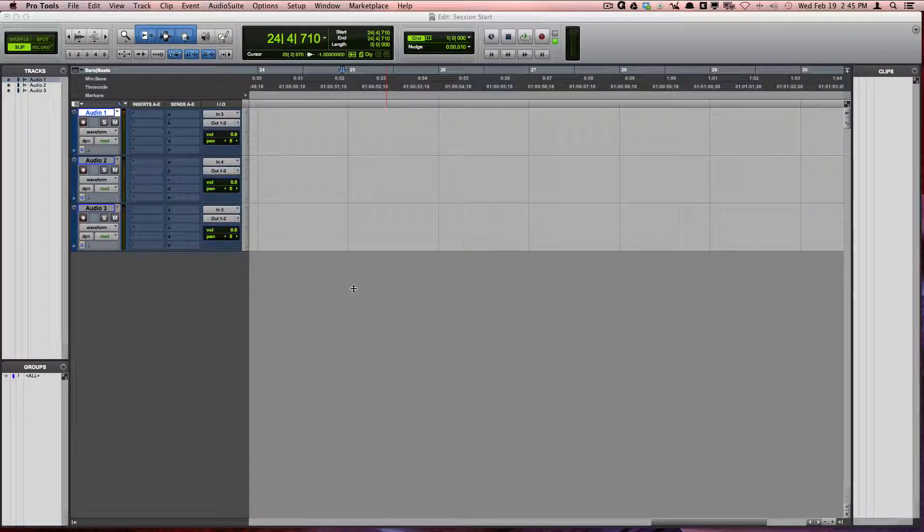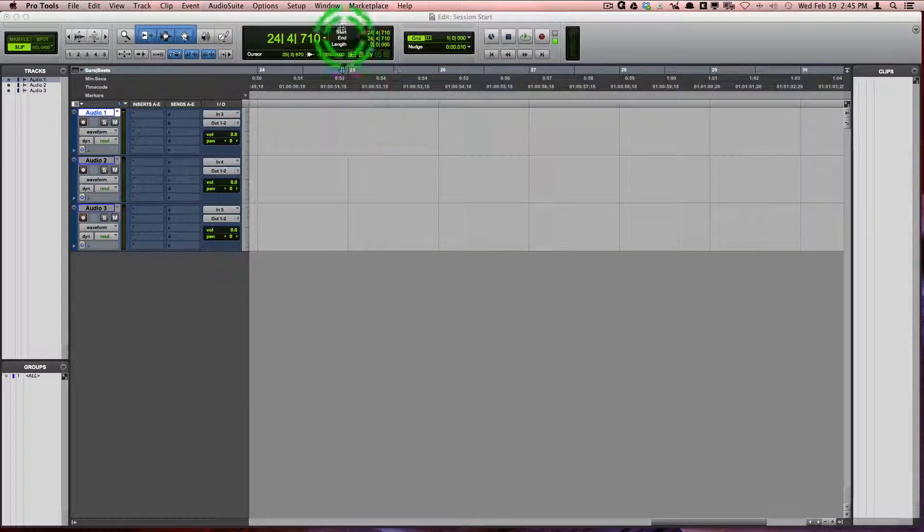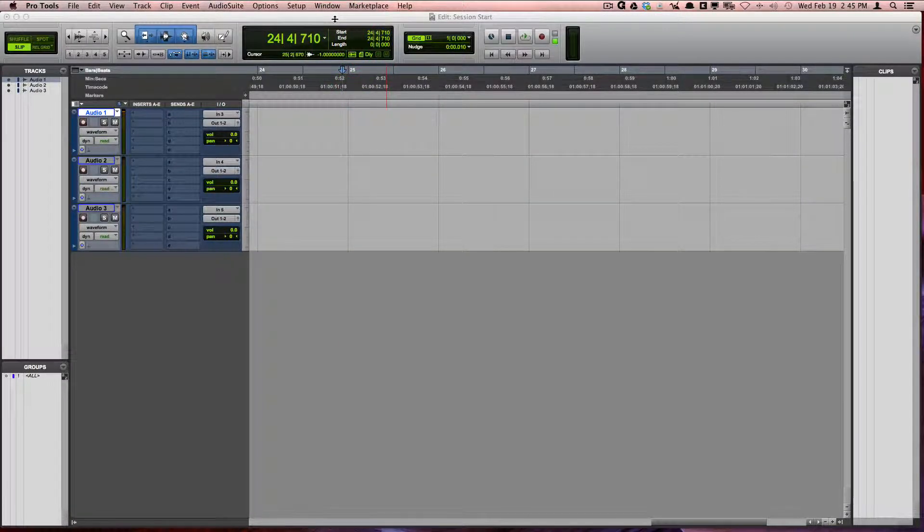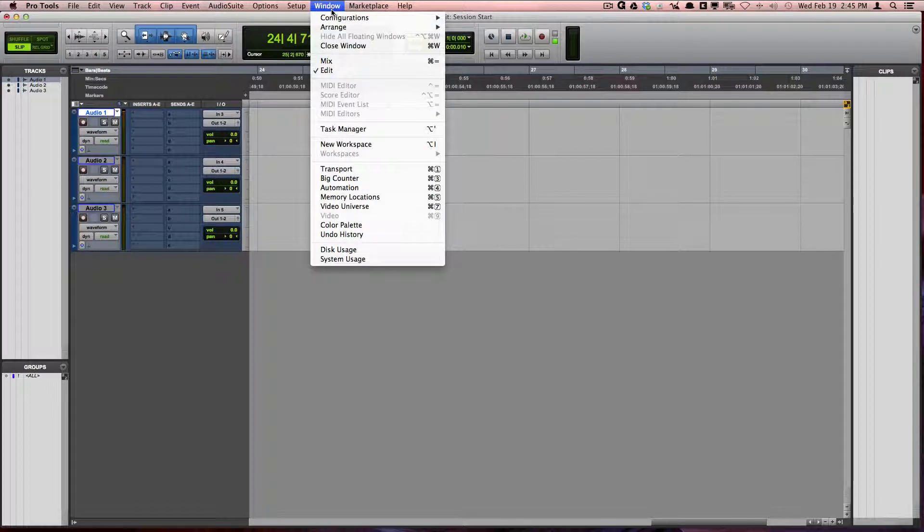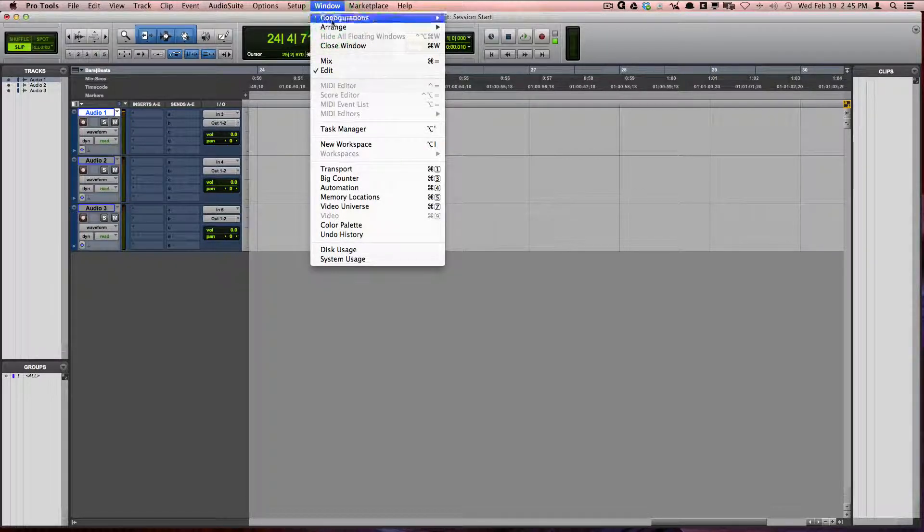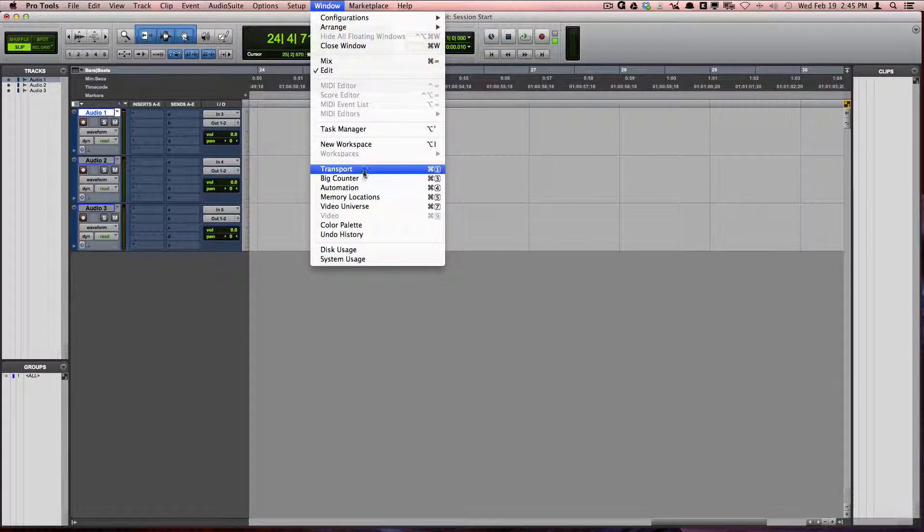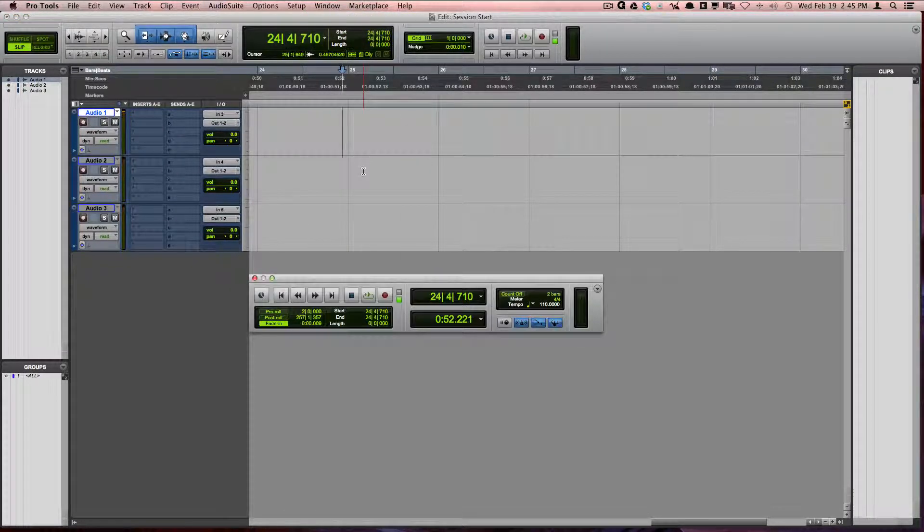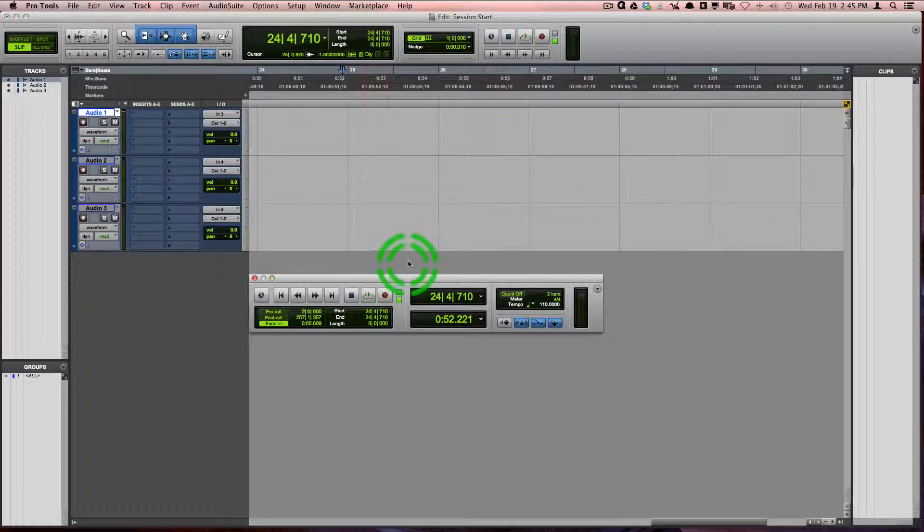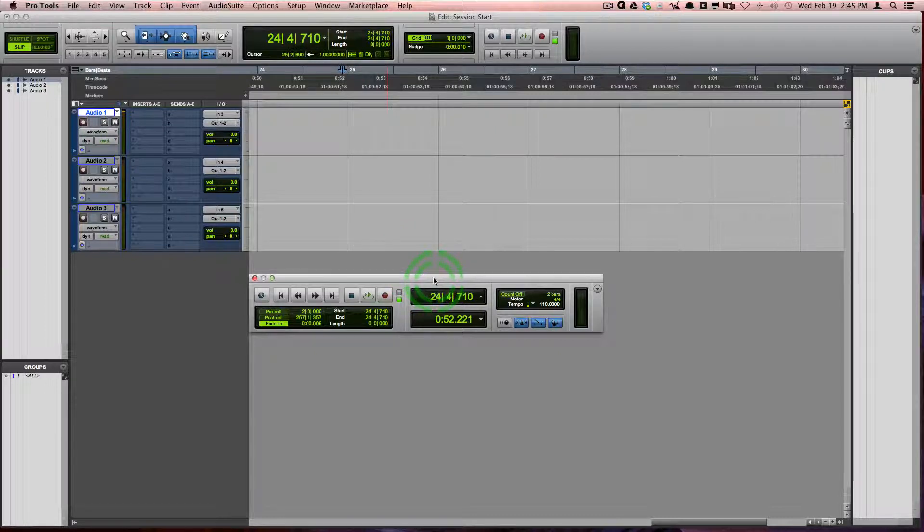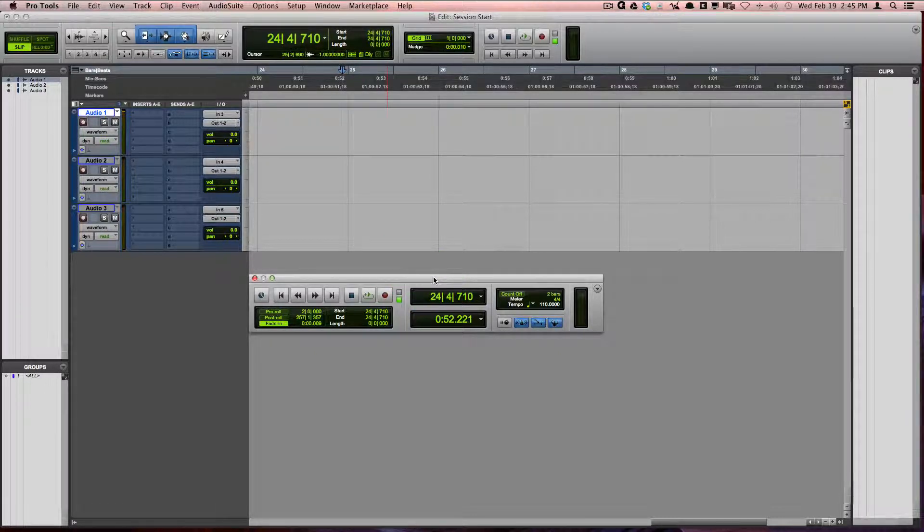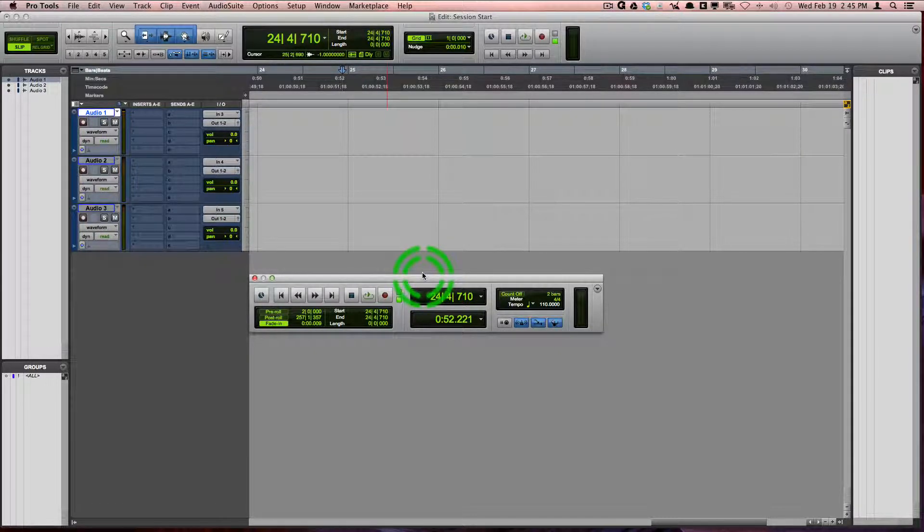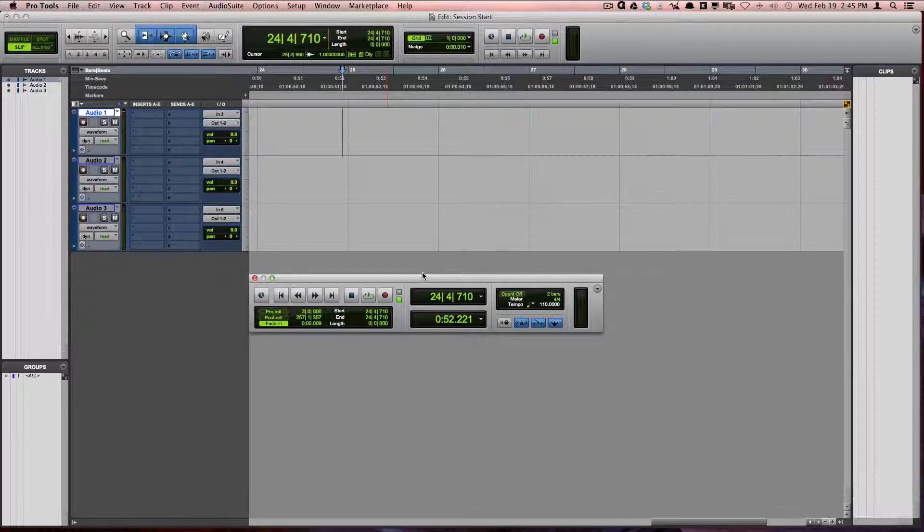Another window that you'll find handy is the transport window, and you can get there by clicking on Window and then Transport. This window will become handy because it contains many of the necessary controls and options for Pro Tools.